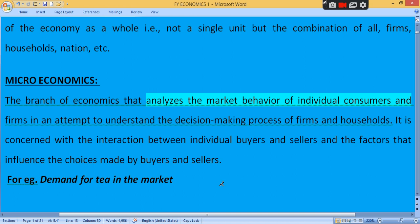For example, if there is demand for tea in the market, the demand and supply situation affects a particular firm or company. Issues like wages, salary, strike by employees, salary increment, or bonus problems — all these affect a single company or single firm, which does not affect the whole country. So microeconomics analyzes the market behavior of a particular or individual company.